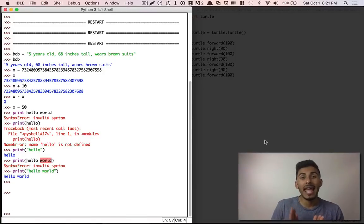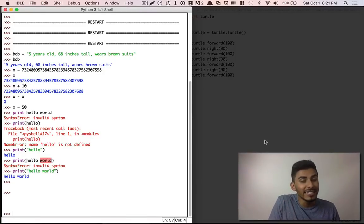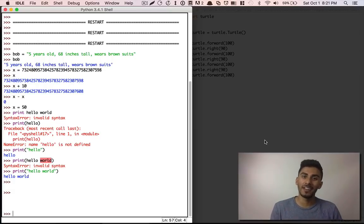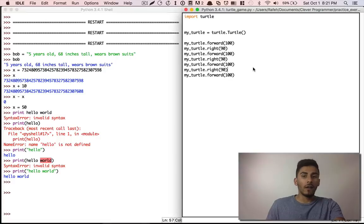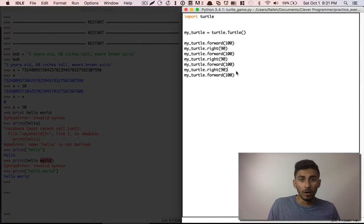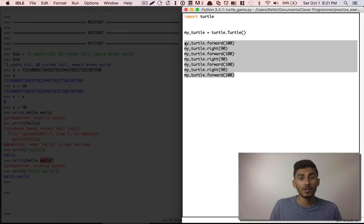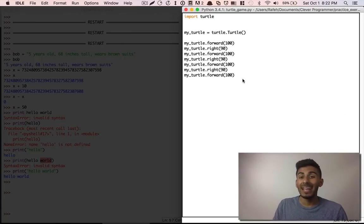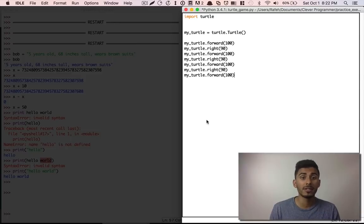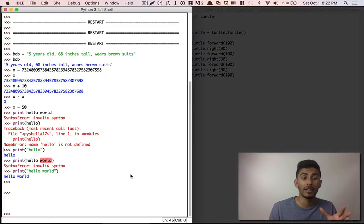This part now naturally leads us to fun functions. So what we have done so far has been really cool. We figured out how to draw a square and we figured out how to write it as a Python script. So when we run it, it all runs at the same time instead of running it here one by one.